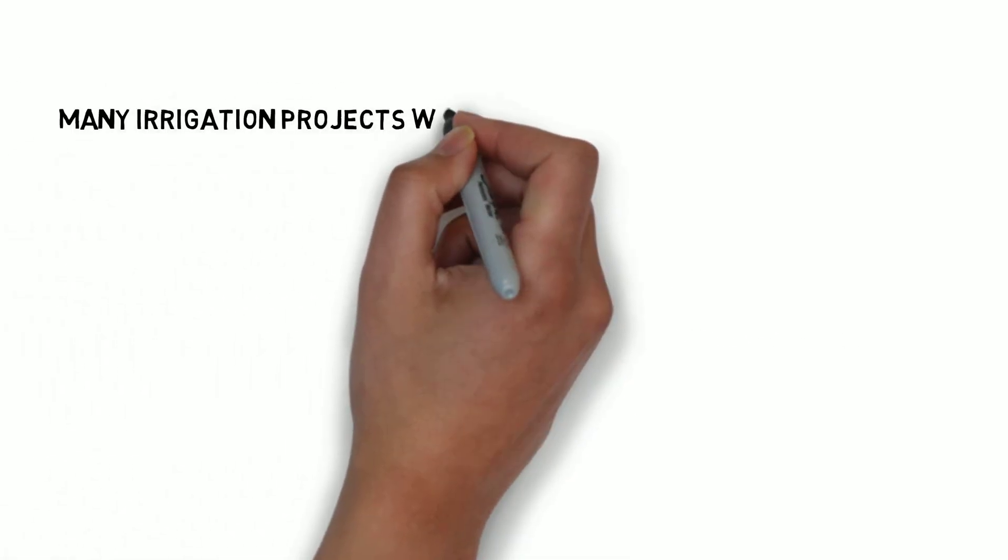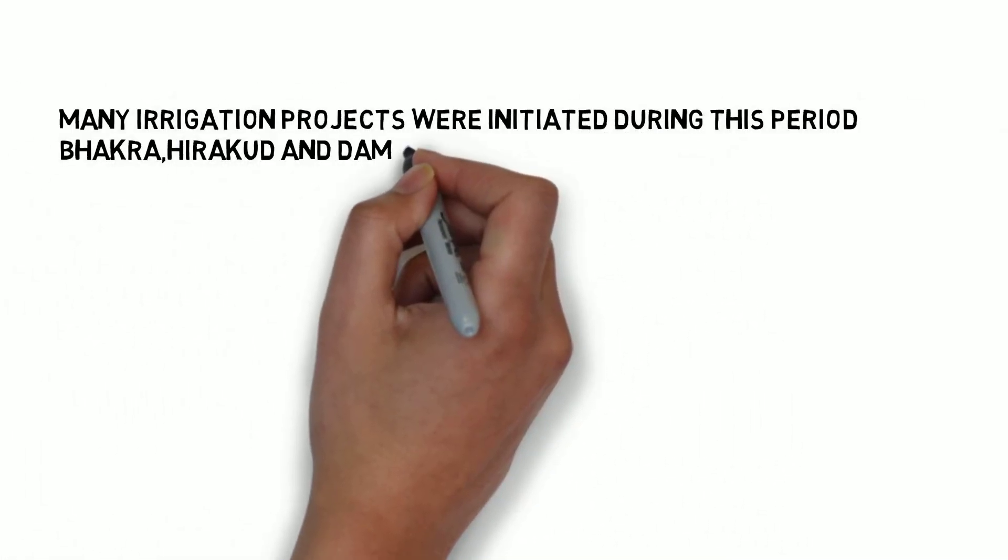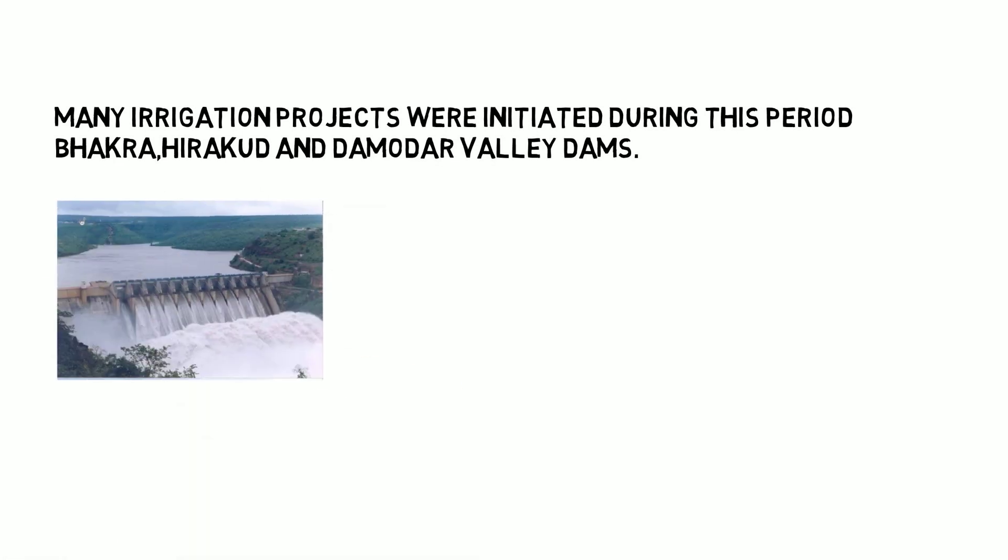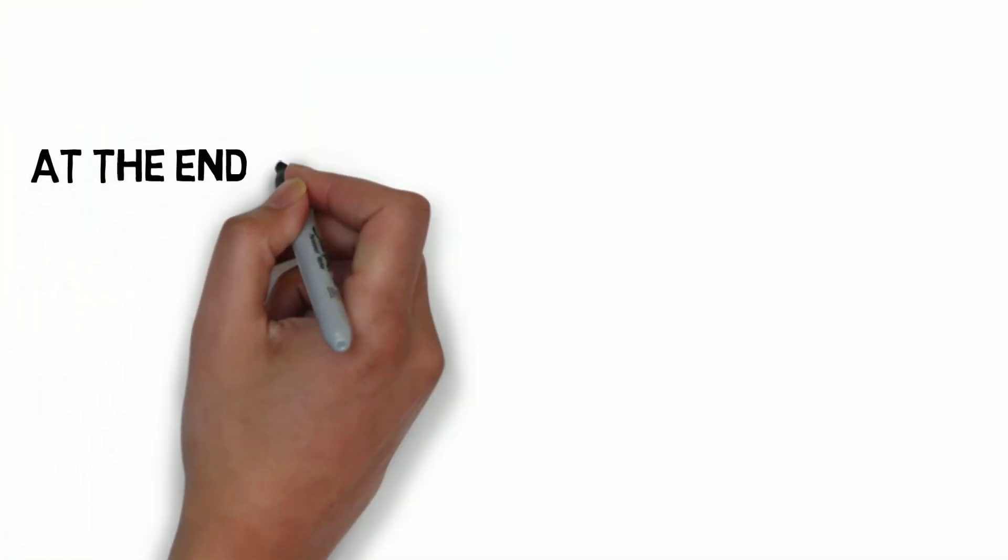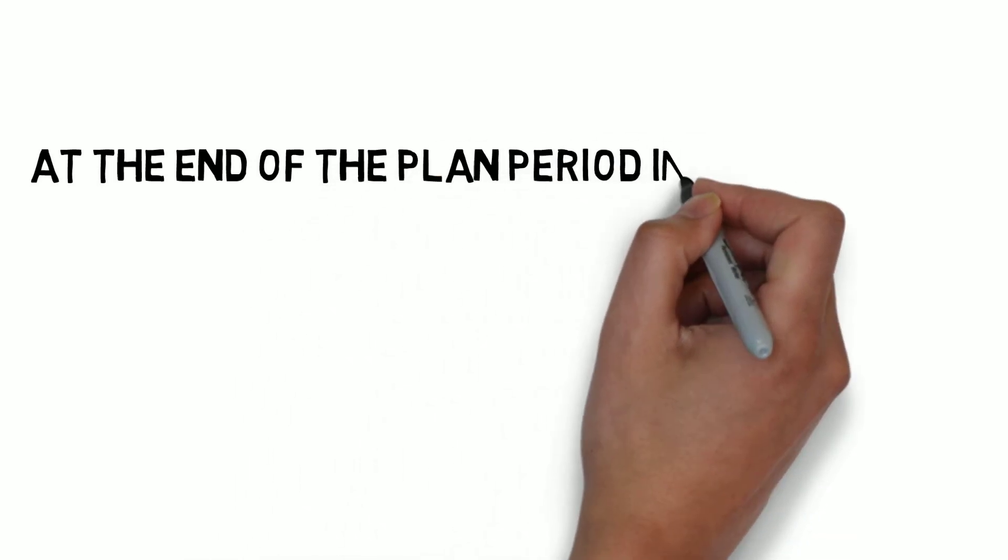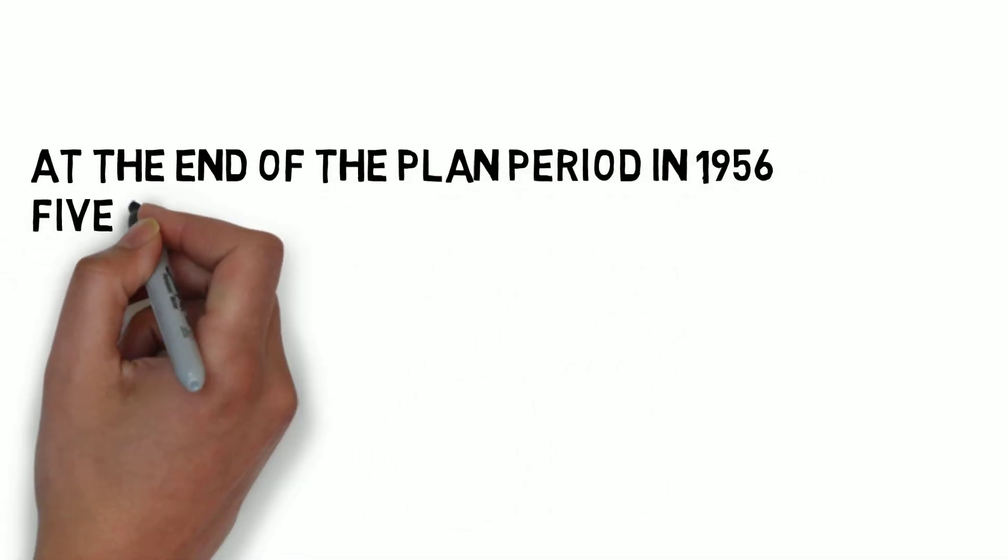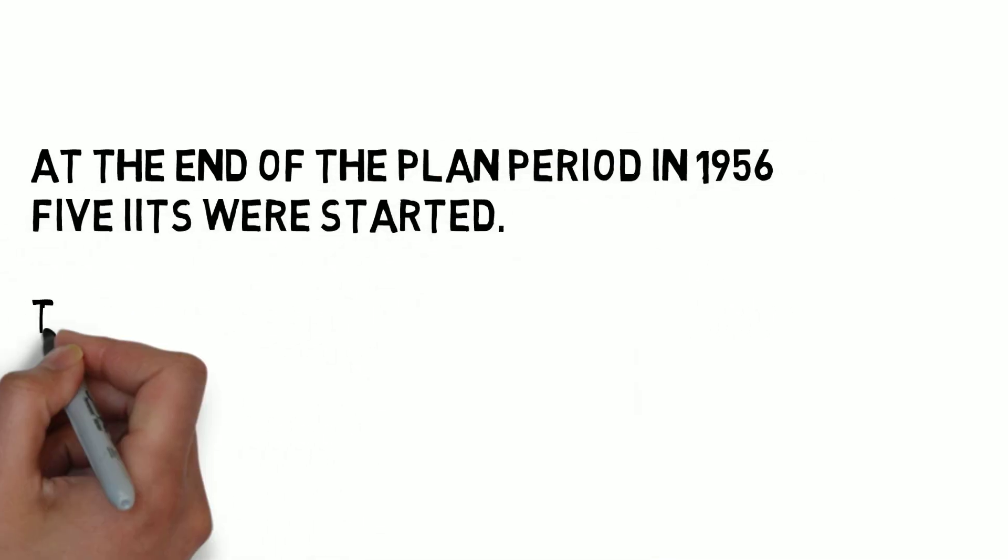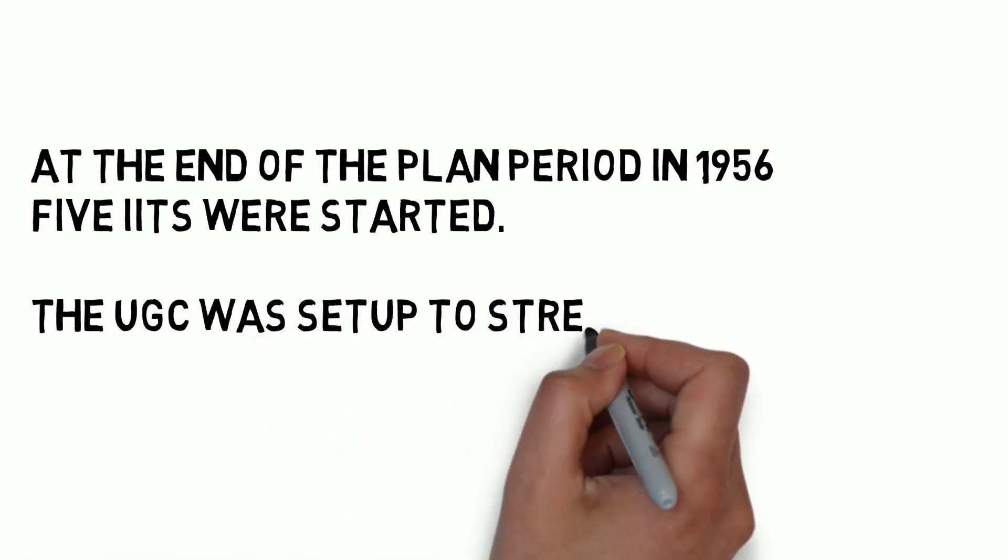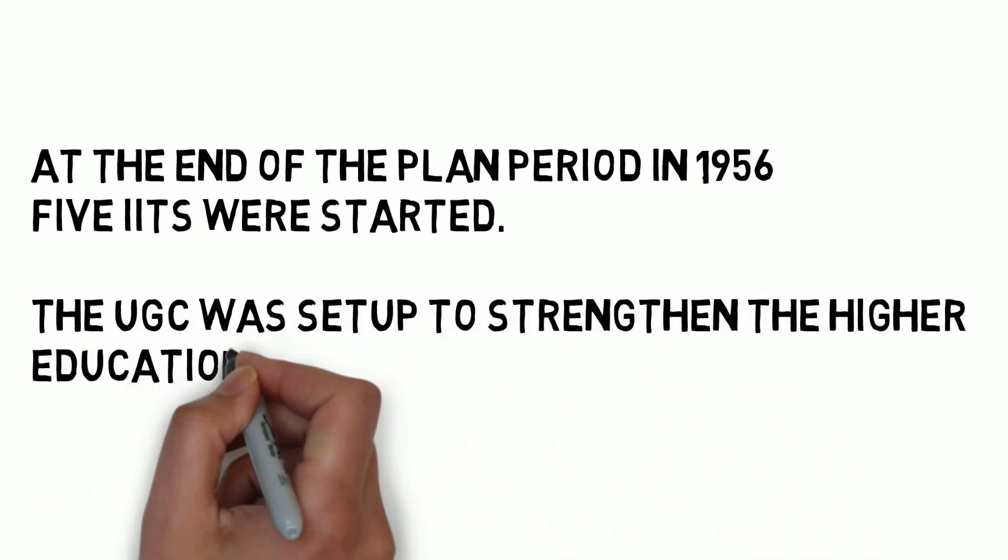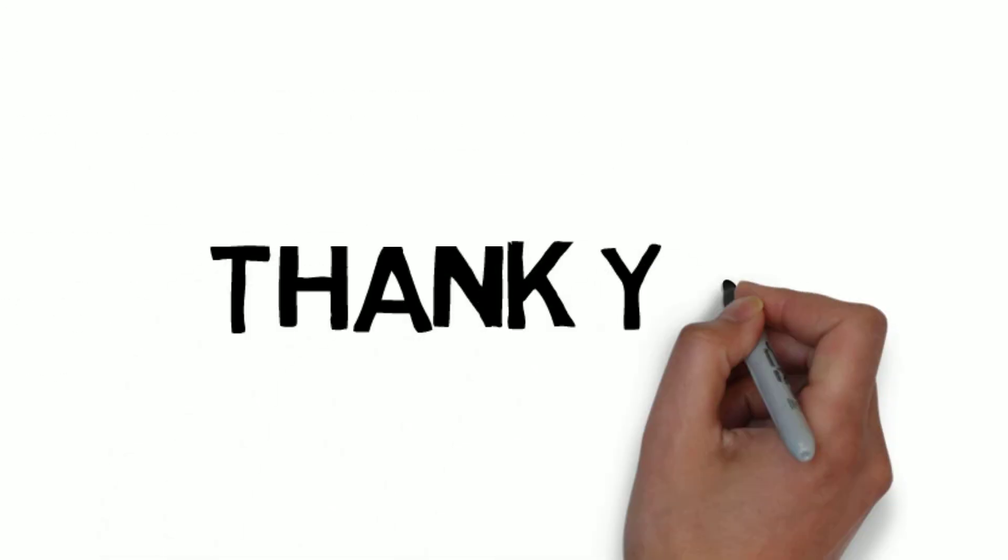Many irrigation projects were initiated during this period, like Bhakra, Hirakud, and Damodar Valley dams. At the end of the plan period in 1956, five IITs were started. The UGC was also set up to strengthen higher education in the country. Thank you.